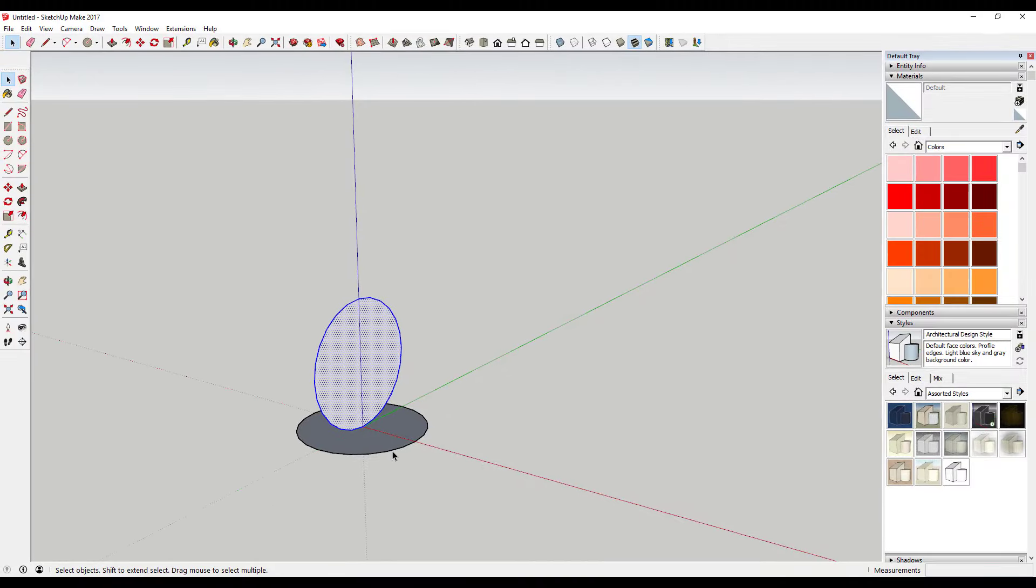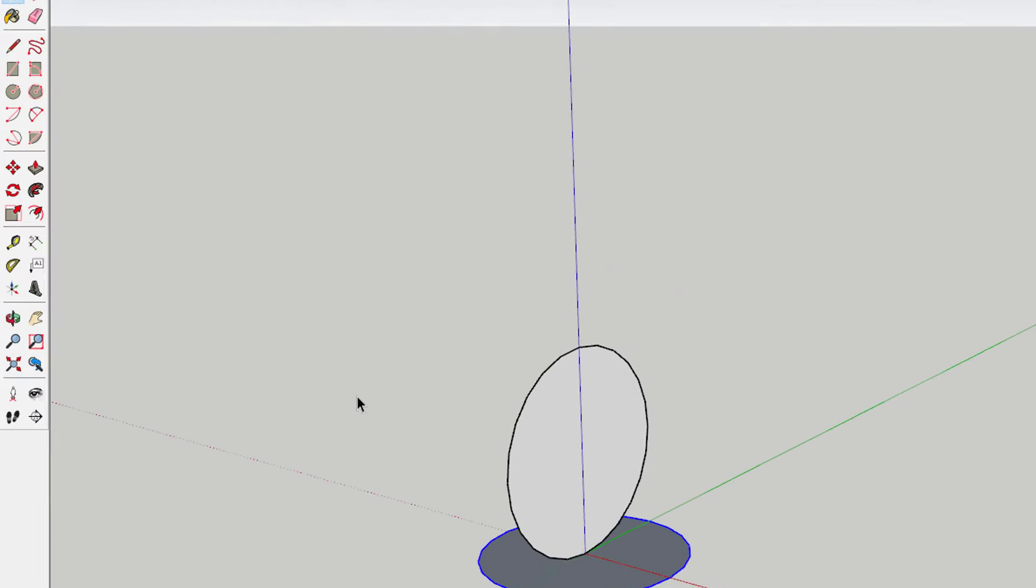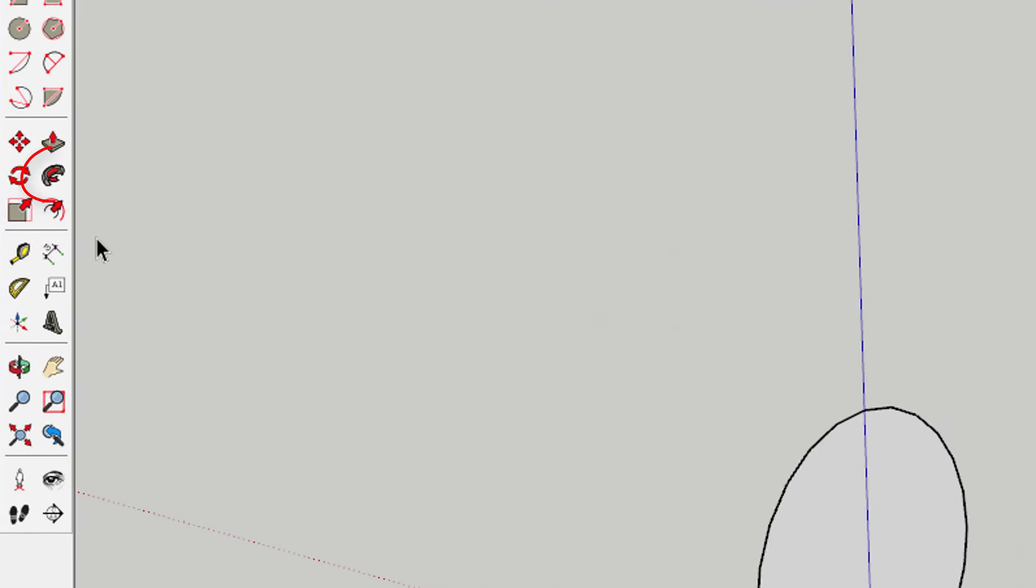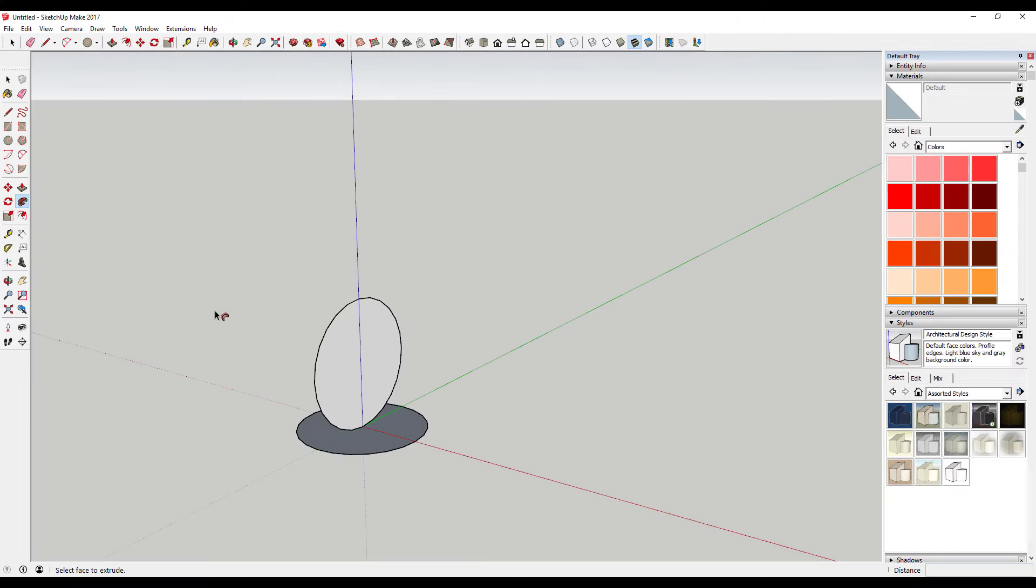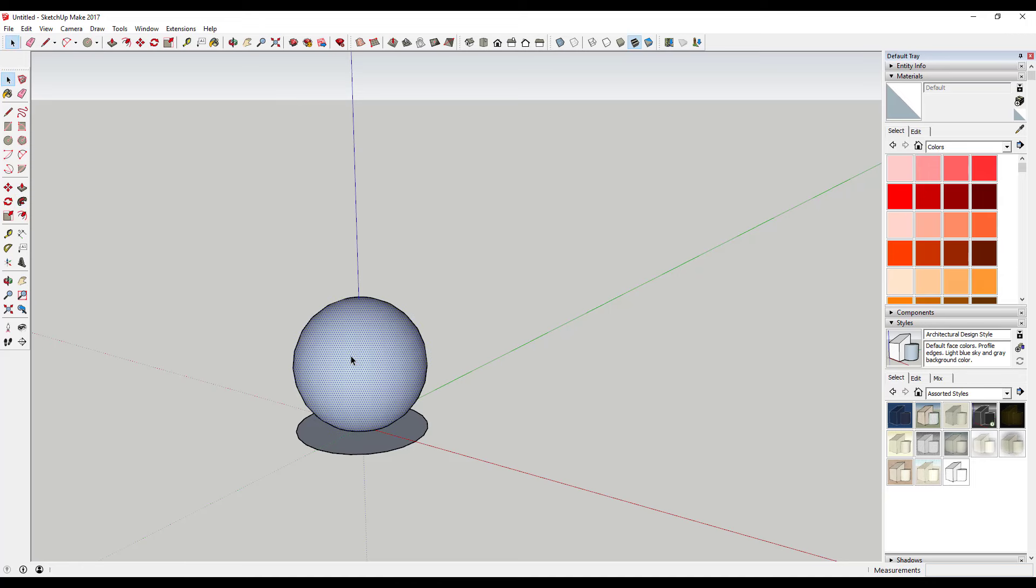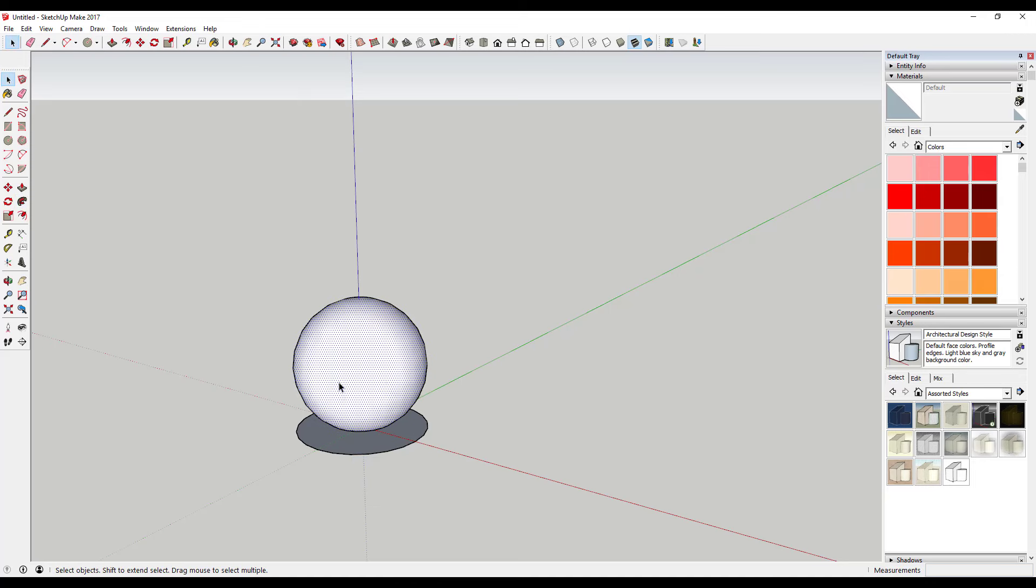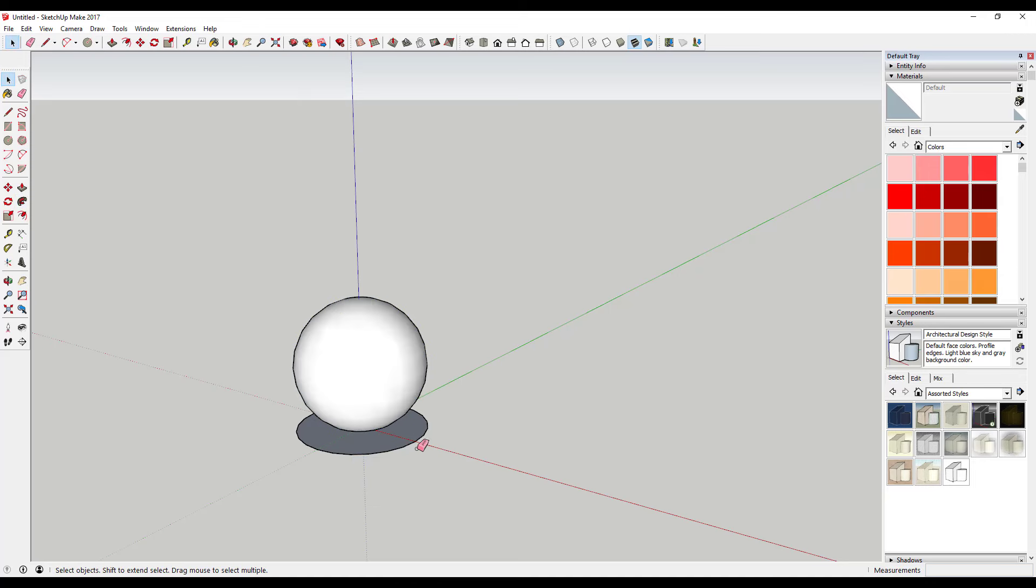Select the border of your flat circle. Activate the follow me tool by clicking on the follow me tool icon. Click on your circle. This will extrude your circle along the path you selected, creating a sphere shape.